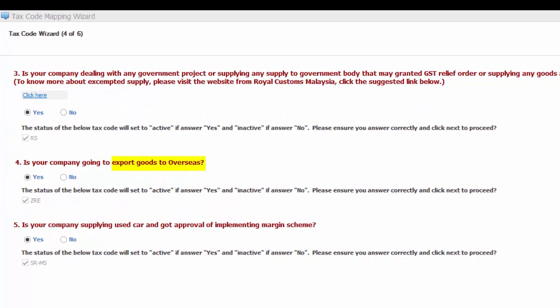And the fourth question is, is your company going to export goods to overseas? If your answer is yes, ZRE code will be set to active.